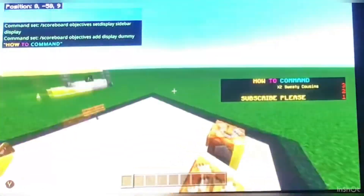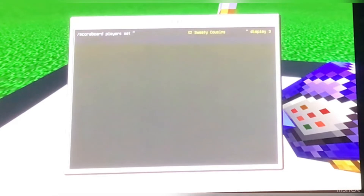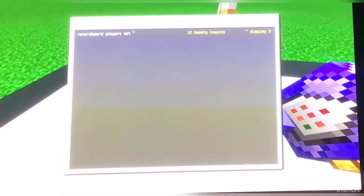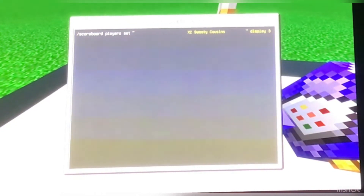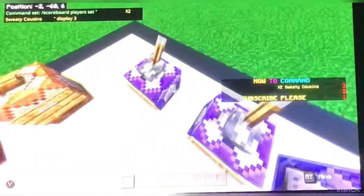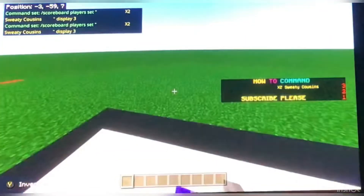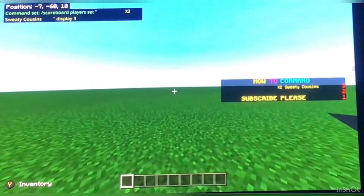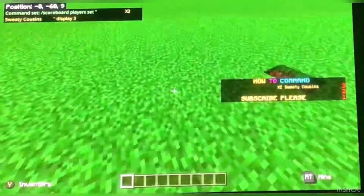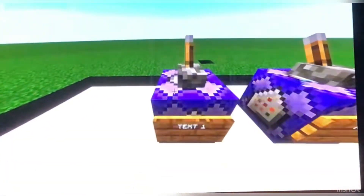If it's outside the brackets it won't count and it will probably mess up the command. So: text one — slash scoreboard, players, set, text symbol, then whatever you want the name to be. For me it's X2 Sweaty Cousins. It could be your Discord, some promotions, or just 'welcome to my server.' Then you put the little text symbols again, and then display three. Now that displays it as number three, which is the top. It doesn't go one, two, three going down — it goes one, two, three going up. Keep that in mind. That's text one. It's repeat, unconditional, needs redstone. You can put delay, but I don't really see any need of it.